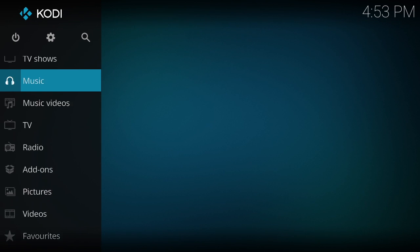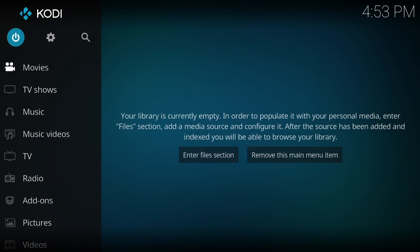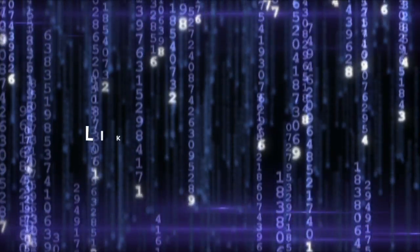So now here we are with a fresh Kodi, no add-ons or anything. That is how you do a fresh start on Kodi.